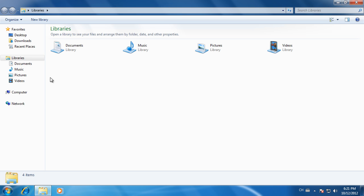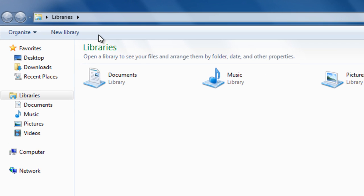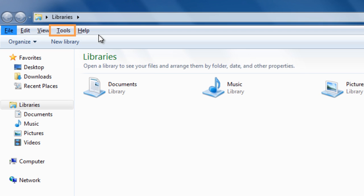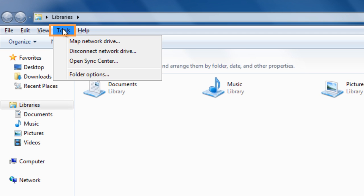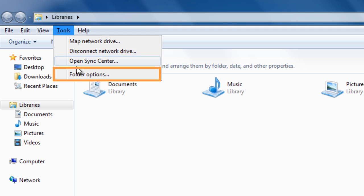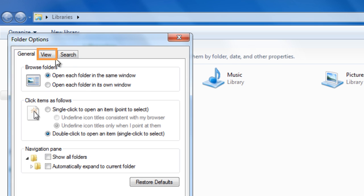Press Alt key in the Windows Explorer to view the menu bar and configure the folder option under Tools to display the hidden files and folders.